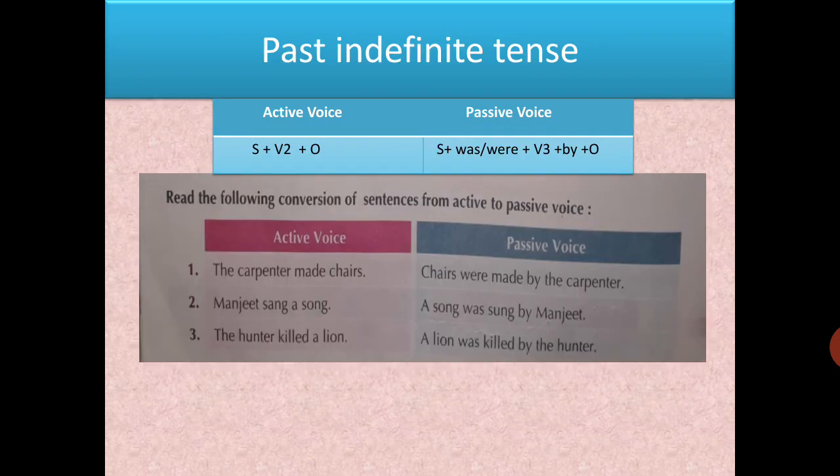For past indefinite tense (simple past): in active voice, subject + second form of the verb + object. Passive voice: subject + was/were + verb third form + by + object. Example: 'The carpenter made chairs.' Chairs is plural, so 'were'. Third form of 'make' is also 'made'. 'Chairs were made by the carpenter.'